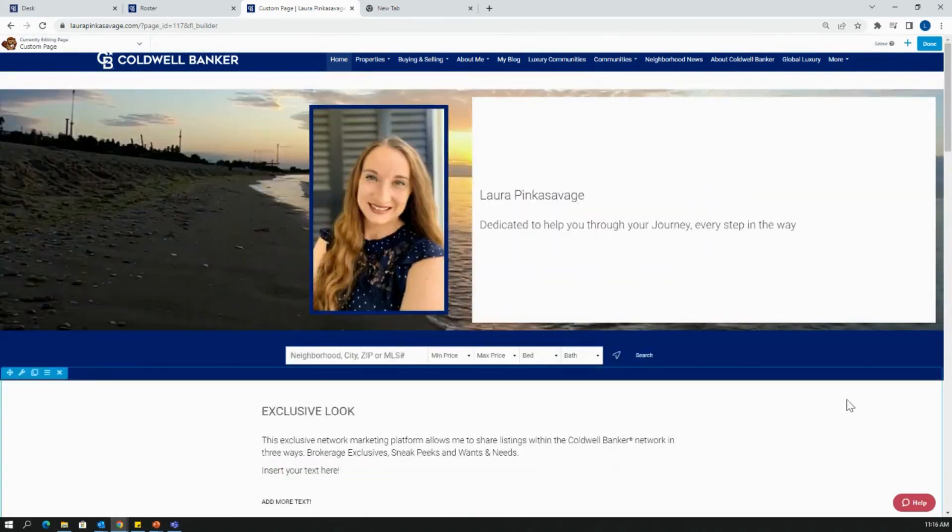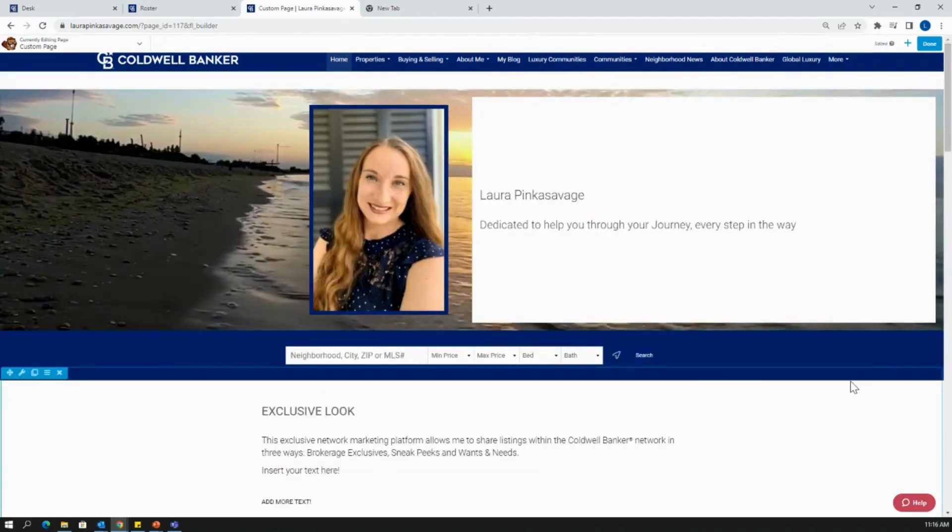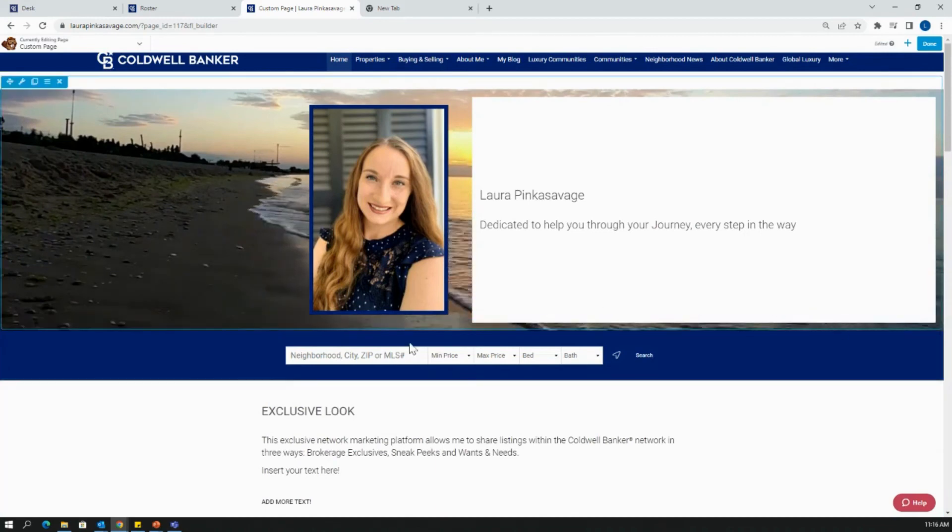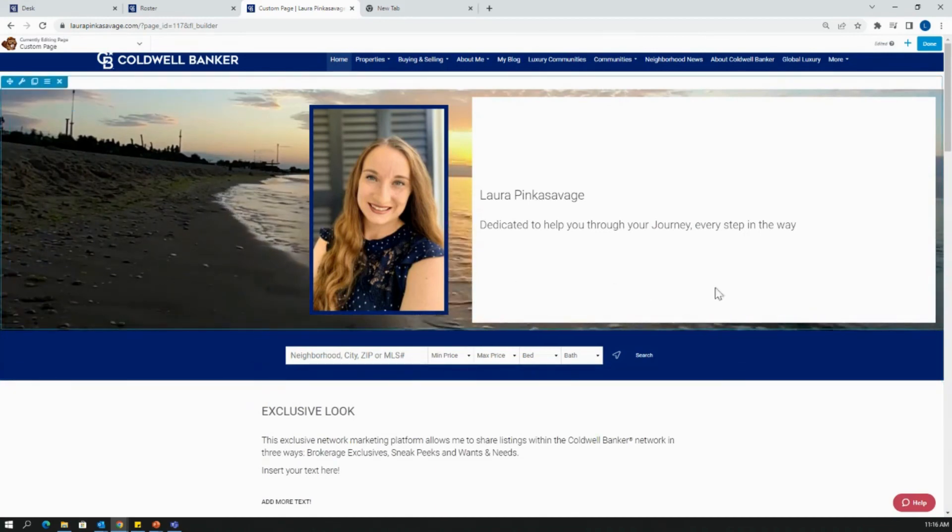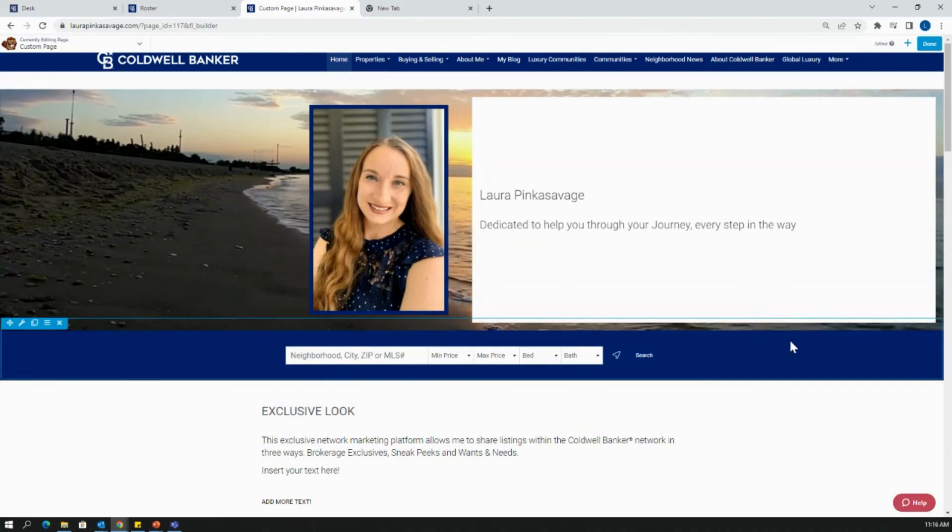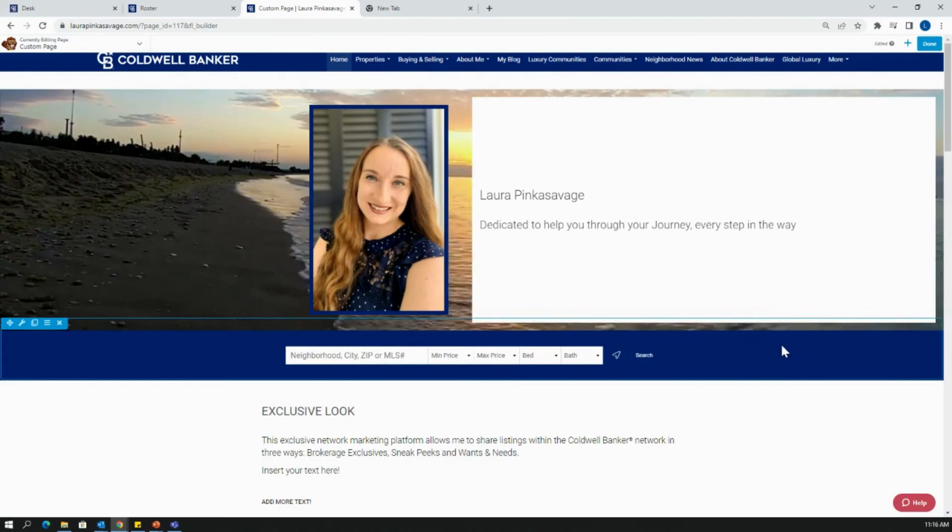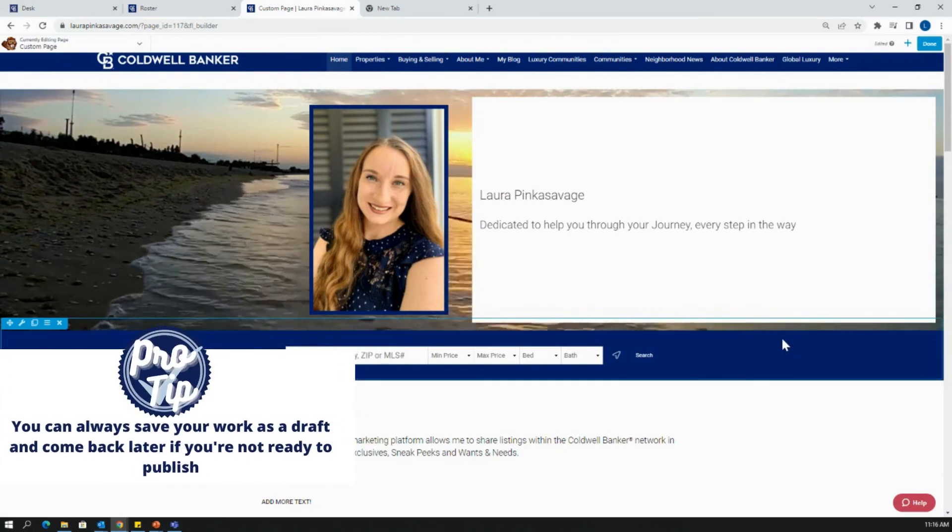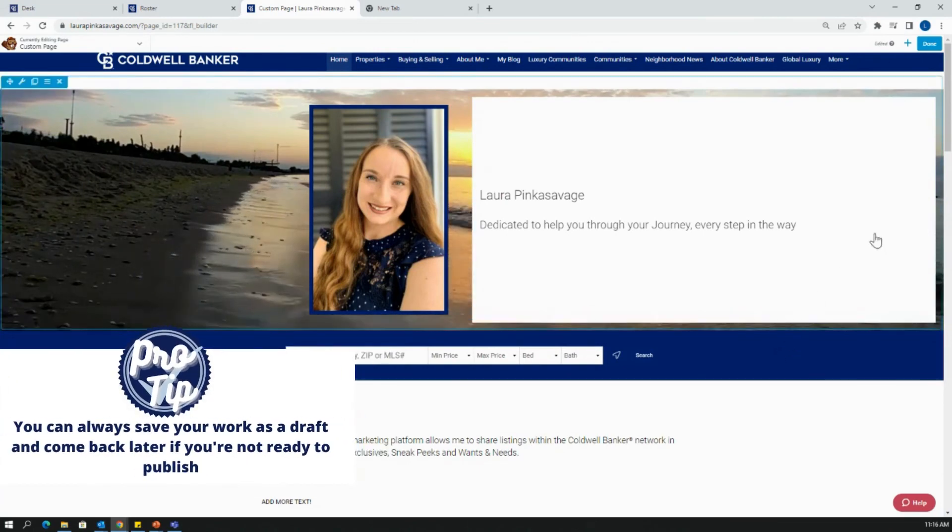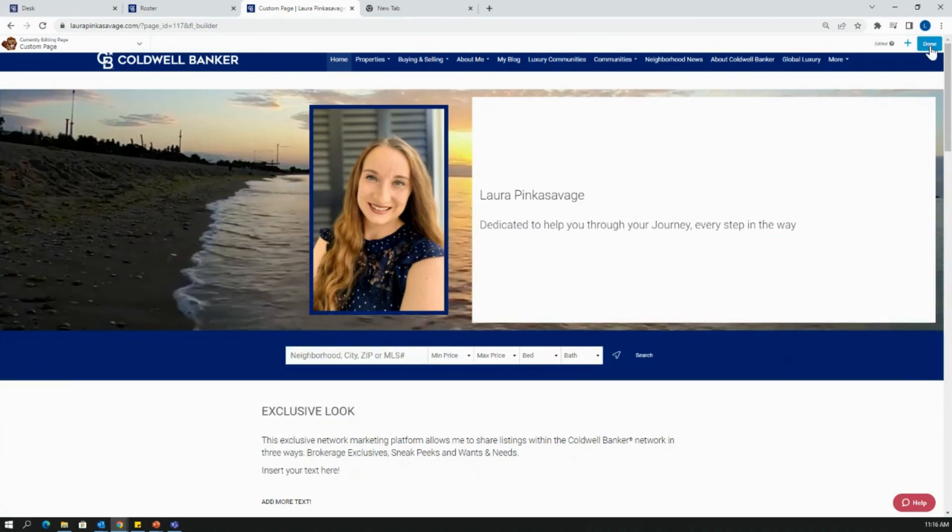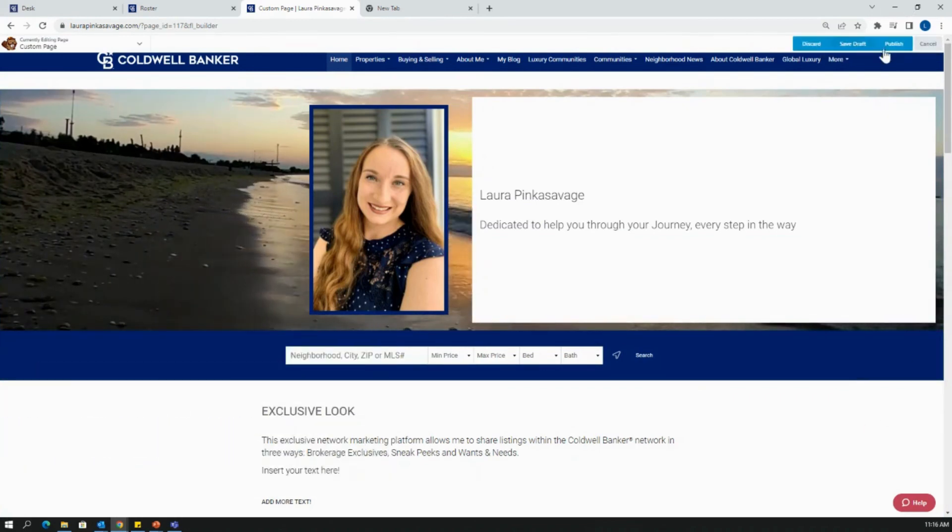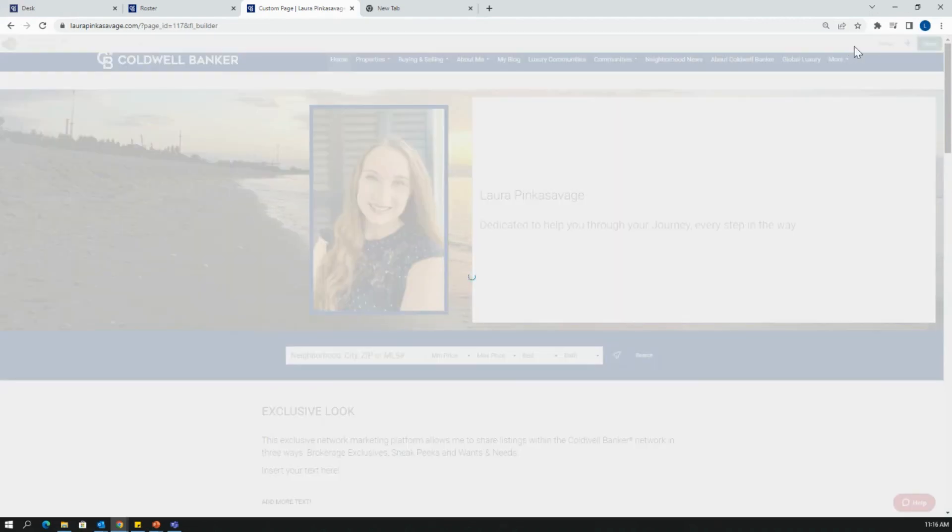The last thing I want to show you is after you've played around, you've inserted different modules, you've updated images and content information, you might be ready to either publish this directly onto your website, or you might want to save your changes but come back later without publishing. All you're going to do is hit done. And then you can either save draft or publish. I'm going to save this one as a draft.